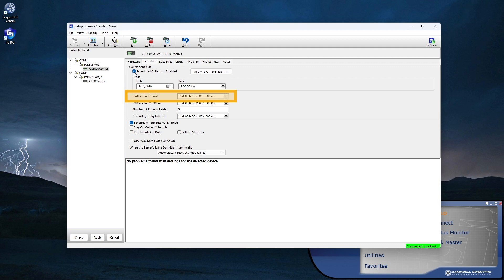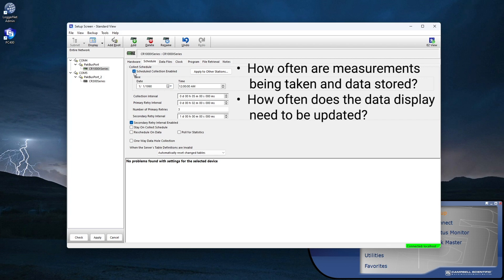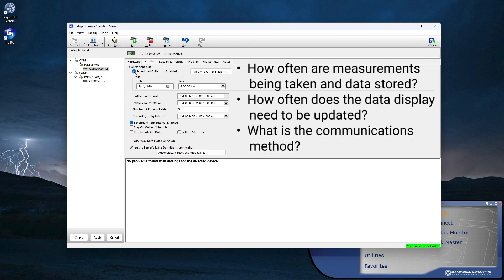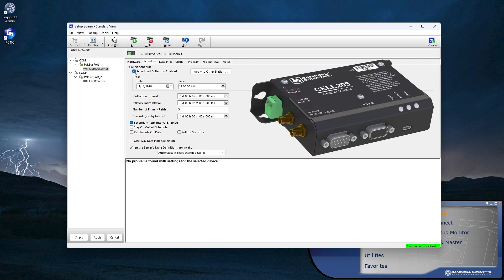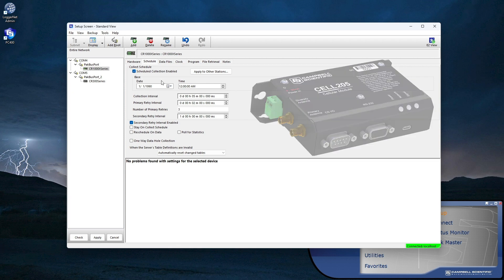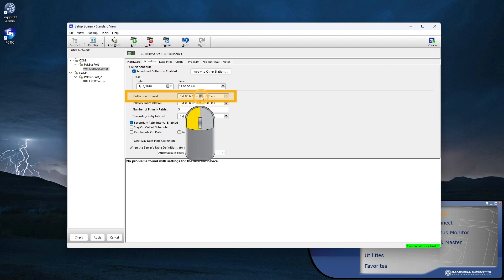There are several things to consider: how often are the measurements being taken and data stored, how often does the data display need to be updated, and what is the communications method? When an expansive communications link like a cellular modem is used, collecting data and updating RTMC screens will likely occur less frequently than when a direct connection is used. For this tutorial, I'm using a direct connection and want real-time values, so I'll set the Scheduled Collection interval to one second.